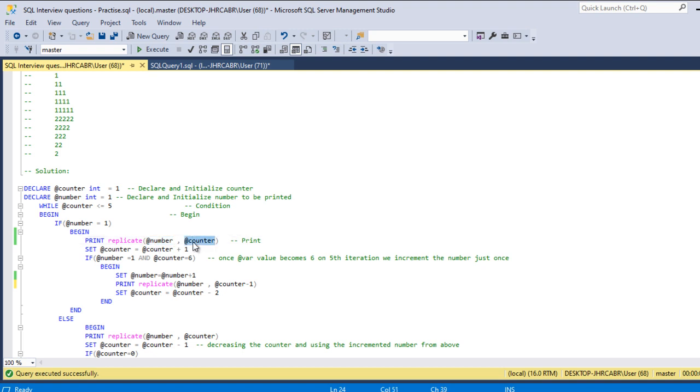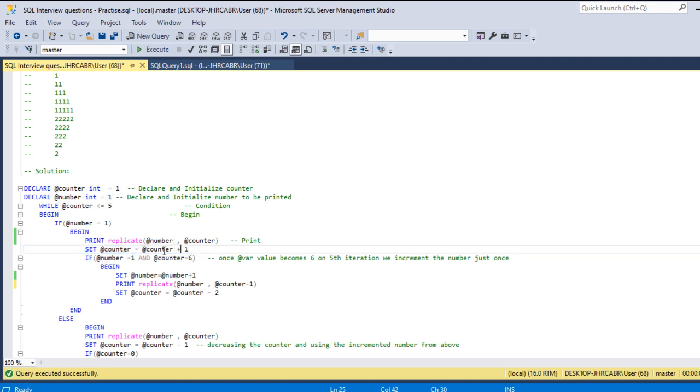Four times and then five times. So in each iteration I'm incrementing the counter by one. So in the first iteration the value will be one and then incremented by one, so like that.